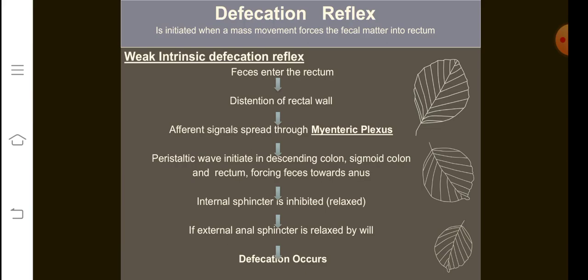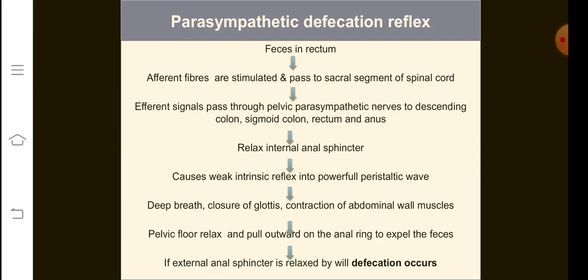When the rectal wall is distended, signals from the myenteric plexus spread through efferent nerves towards the descending colon. A parasympathetic wave is initiated in the descending colon, sigmoid colon, and rectum, forcing feces down towards the anus. For feces to be excreted, two things need to happen: firstly, the internal sphincter should be inhibited or relaxed; secondly, the external sphincter should also be relaxed voluntarily. When this happens, defecation occurs.